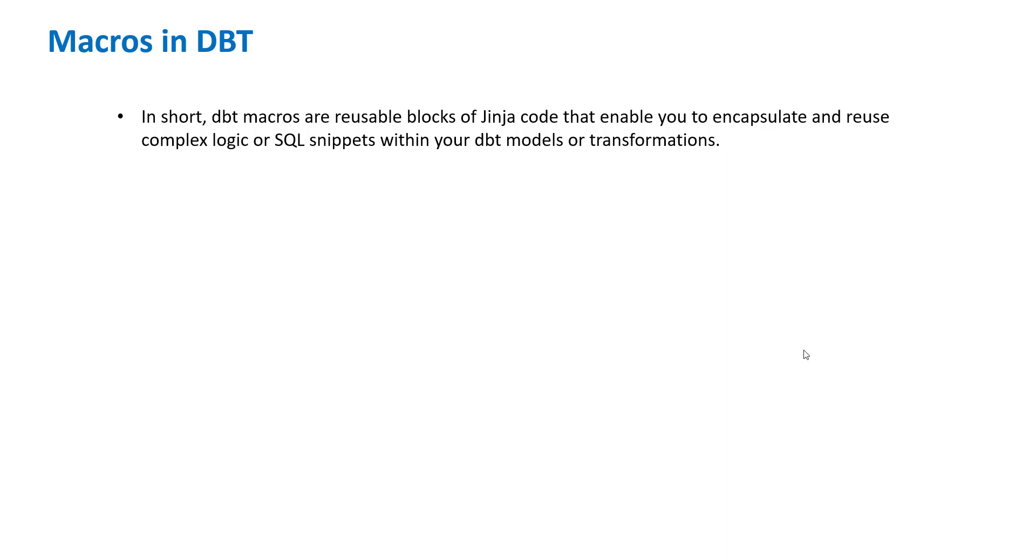From the definition itself, you can think about DBT macros as functions in programming languages. What you do is take all the repetitive code or something that you think can be used multiple times, encapsulate that as a function, and then call that function in different parts of the code.